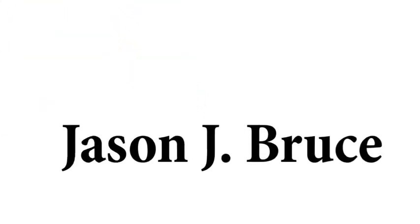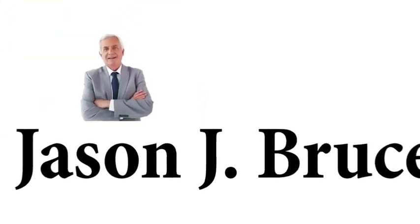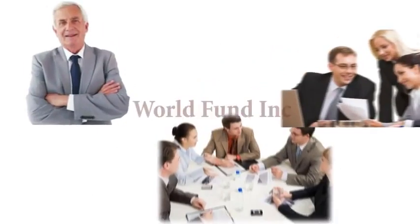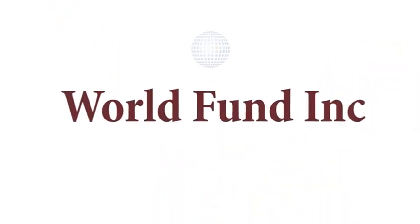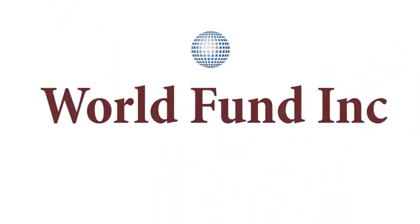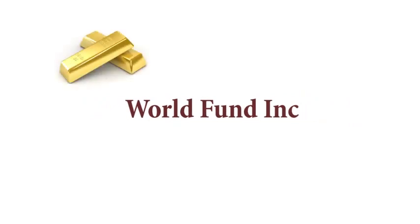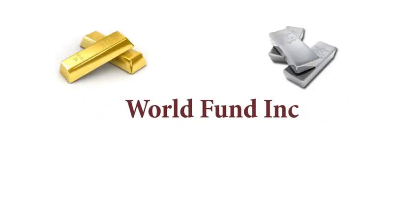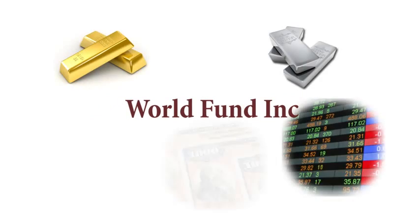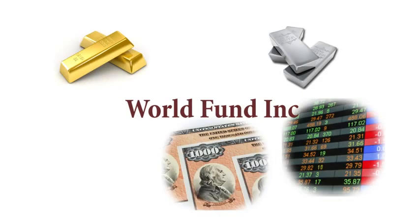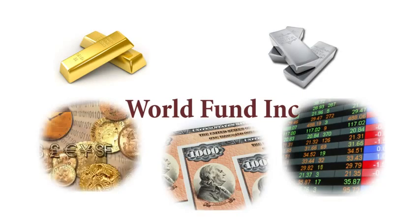In 1999, Mr. Jason Bruce, along with a group of professional investors, set up a company called World Fund Incorporated. They concentrated efforts of professional traders on gold, silver, stocks, bonds, and forex markets.